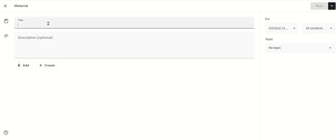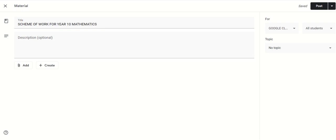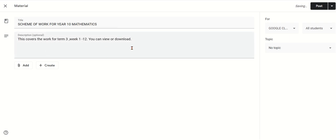I click Material. The title — I'm putting 'Scheme of Work for Math Year 10.' The next thing is to put in my description. Whatever description you want to put, you can type it in under this field. So I've put my description there. The next thing is to add the scheme of work.